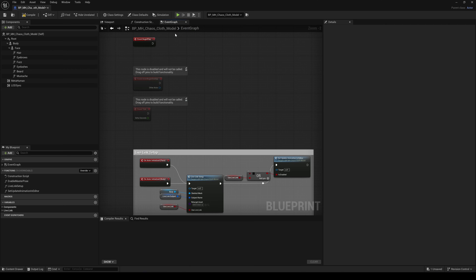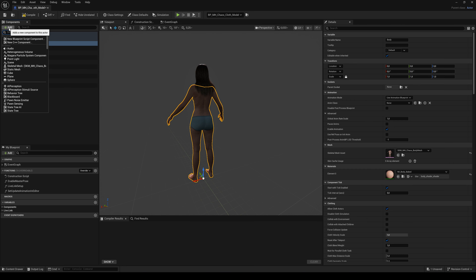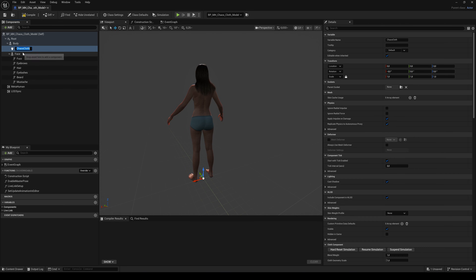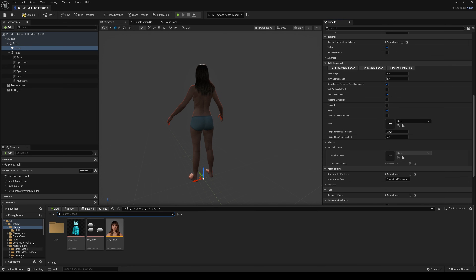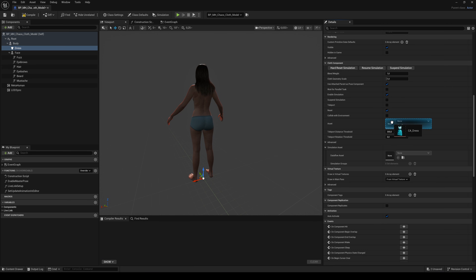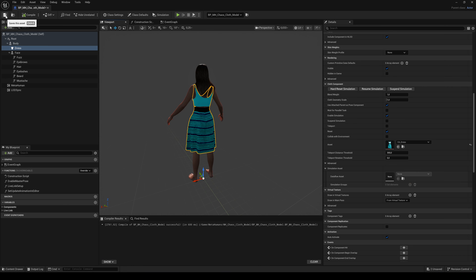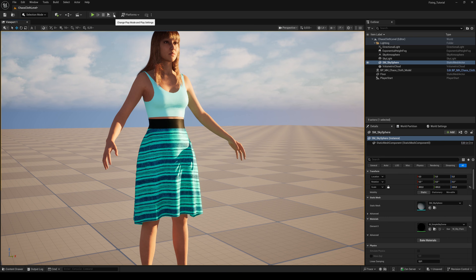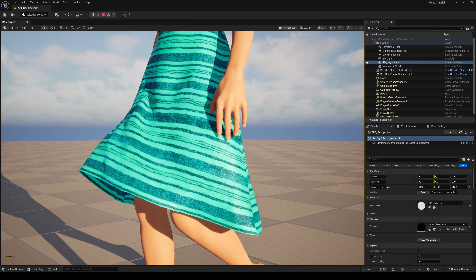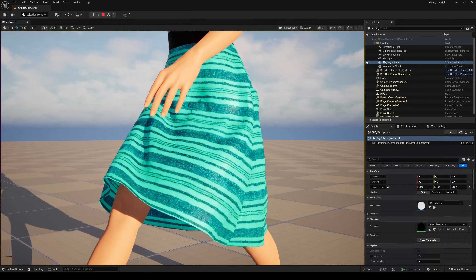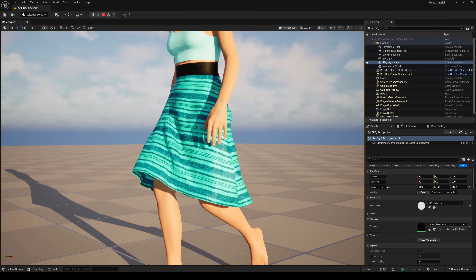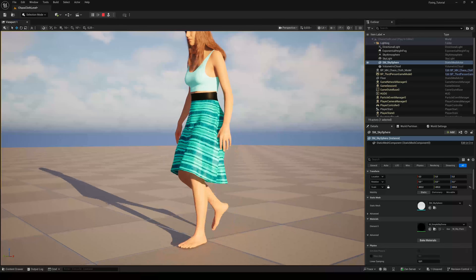Finally, open up your MetaHuman Blueprint. Switch to the viewport, add a Chaos Cloth component to the body, and drag and drop your created cloth asset to the Details panel. Compile and save. If you hit Simulate, the Cloth Physics will show up. That's it for today — thank you for watching, hope you liked it and found it helpful. If you want more tutorials like this, just leave a comment. Cheers!